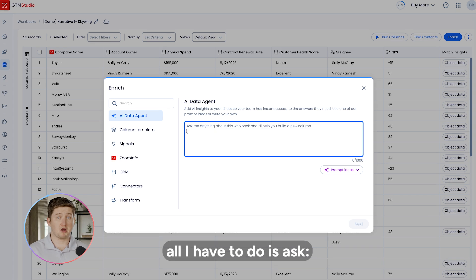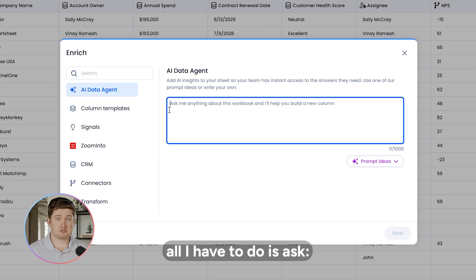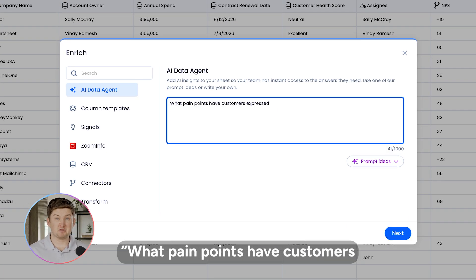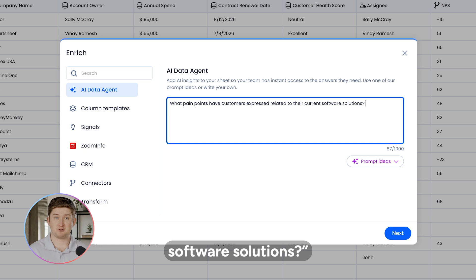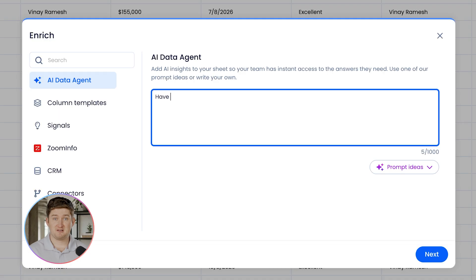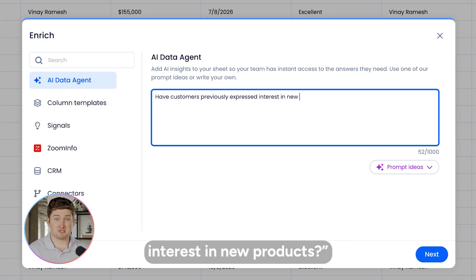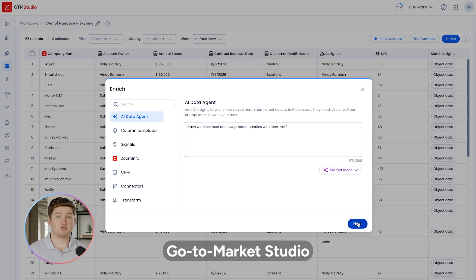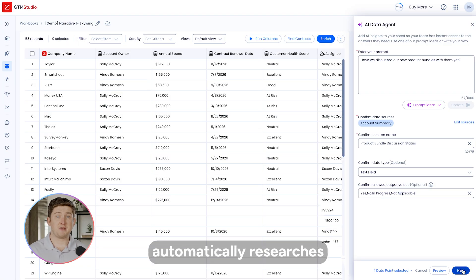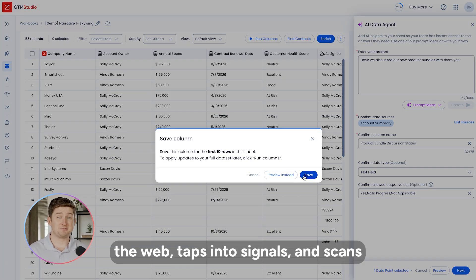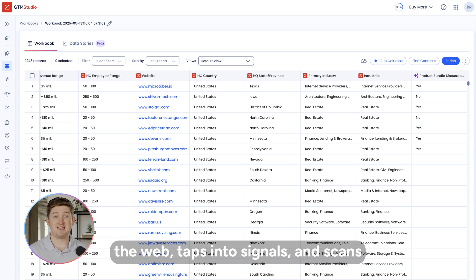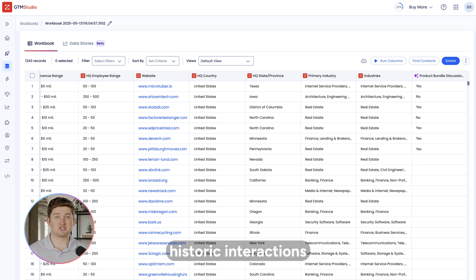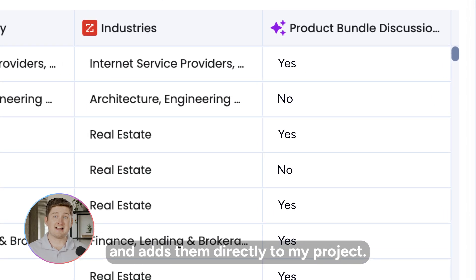With Go-to-Market Studio, all I have to do is ask: What pain points have customers expressed related to their current software solutions? Have customers ever expressed interest in new products? Have we ever even discussed our new product bundles with them? Go-to-Market Studio automatically researches the web, taps into signals, and scans historic interactions to generate insights and adds them directly to my project.